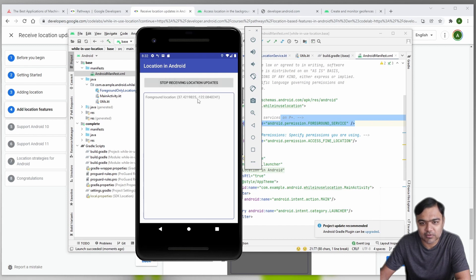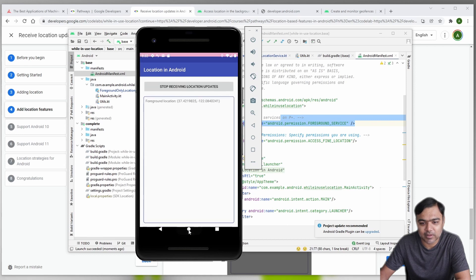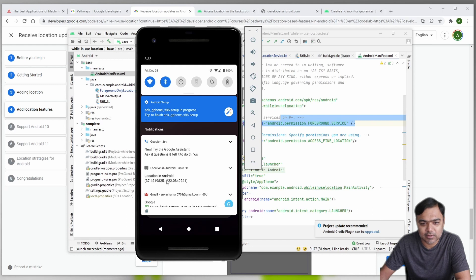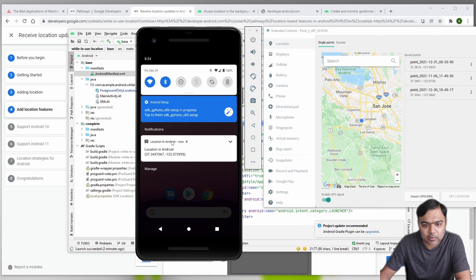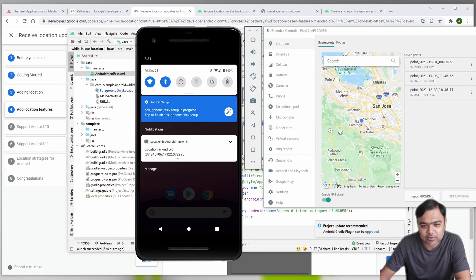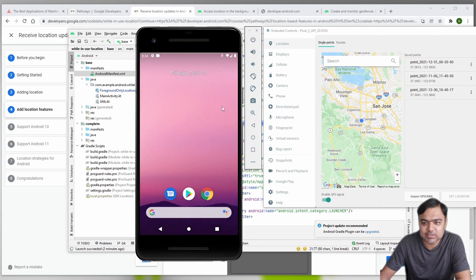You can see we are getting foreground location updates now. If I press the app into background, you will see it shows one location - the name of the app as a notification at the top to inform the user about their location. It took some time but it updated the location in the notification as well, so this part is done.